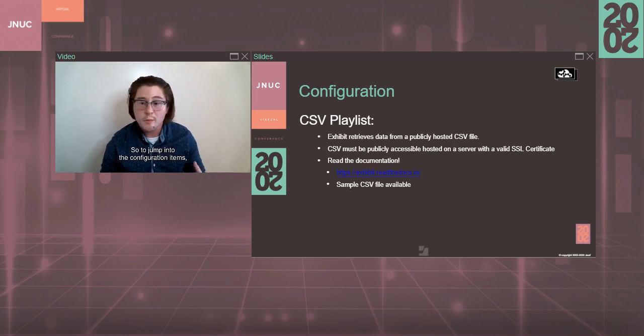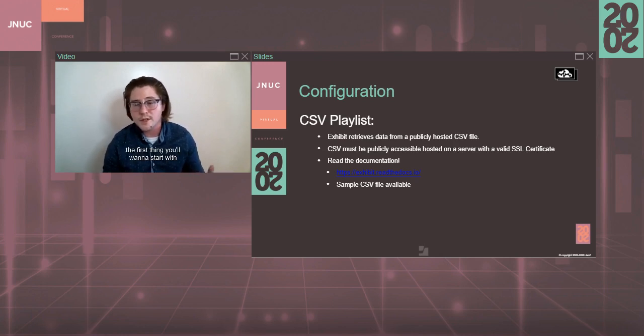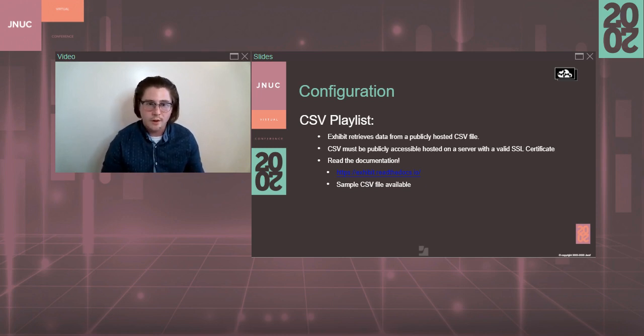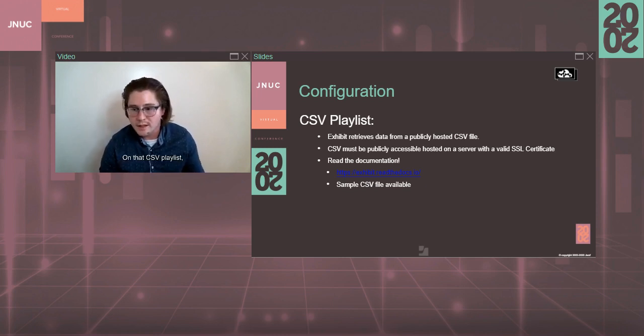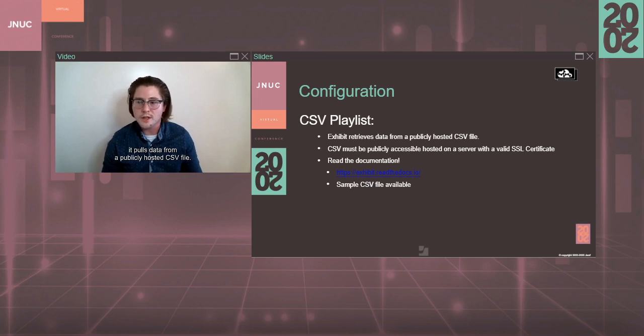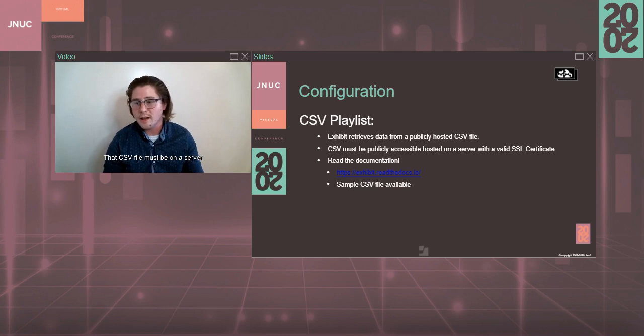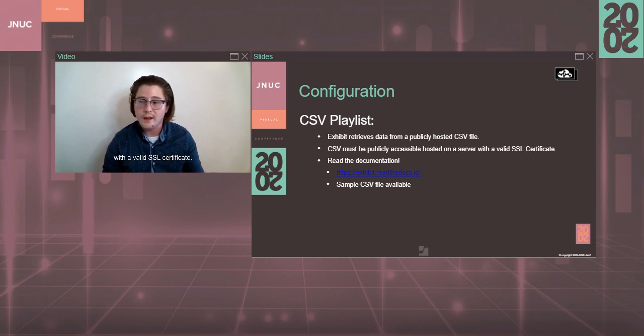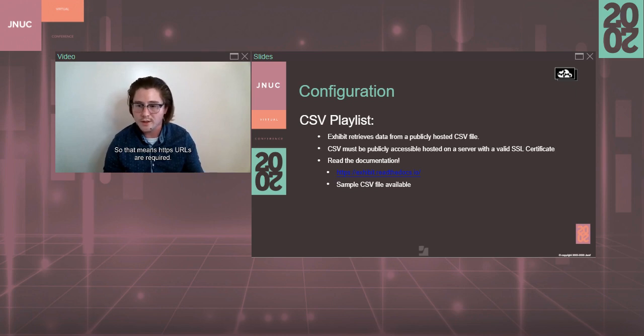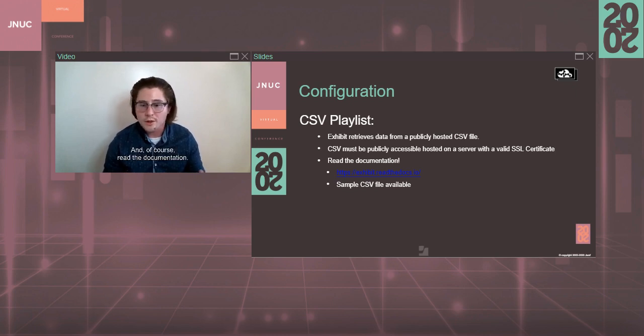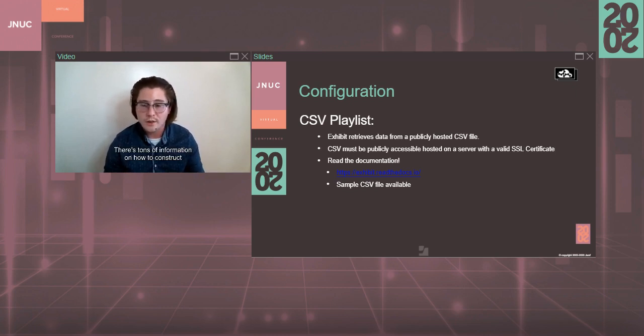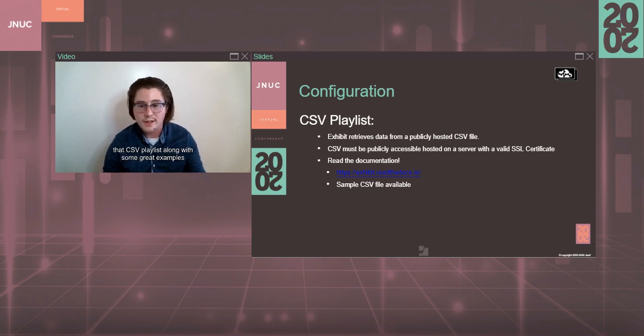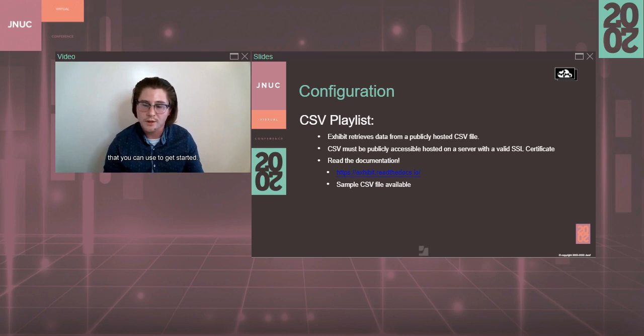So to jump into the configuration items, the first thing you'll want to start with is that CSV playlist. On that CSV playlist, it pulls data from a publicly hosted CSV file. That CSV file must be on a server with a valid SSL certificate, so that means HTTPS URLs are required. And, of course, read the documentation. There's tons of information on how to construct that CSV playlist along with some great examples that you can use to get started.